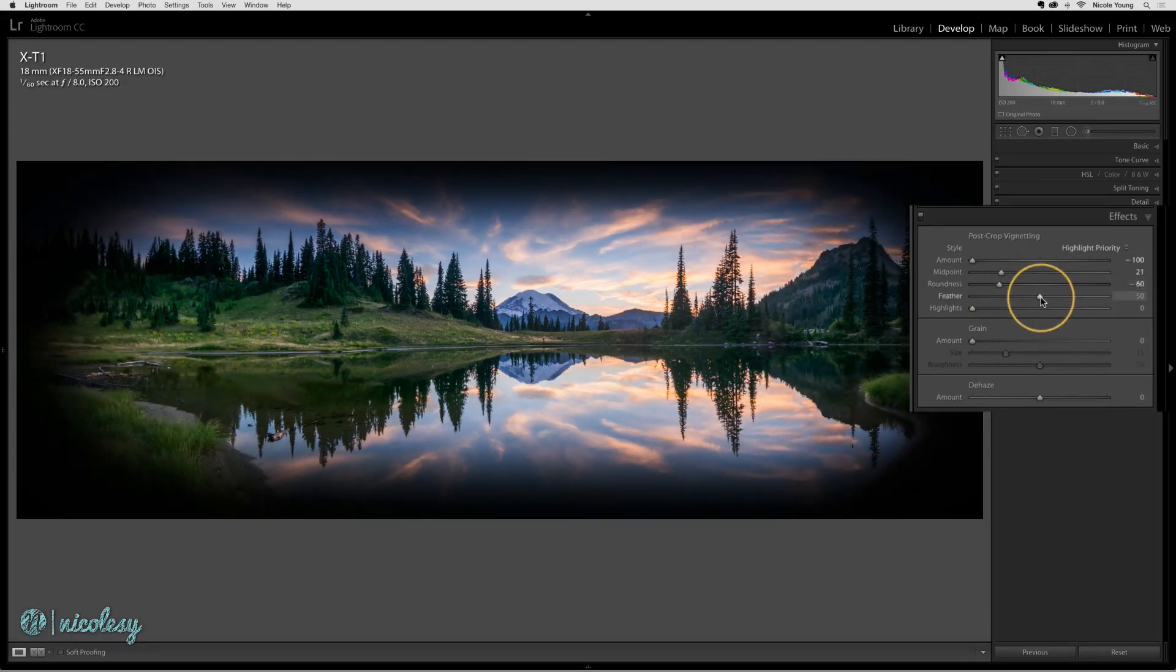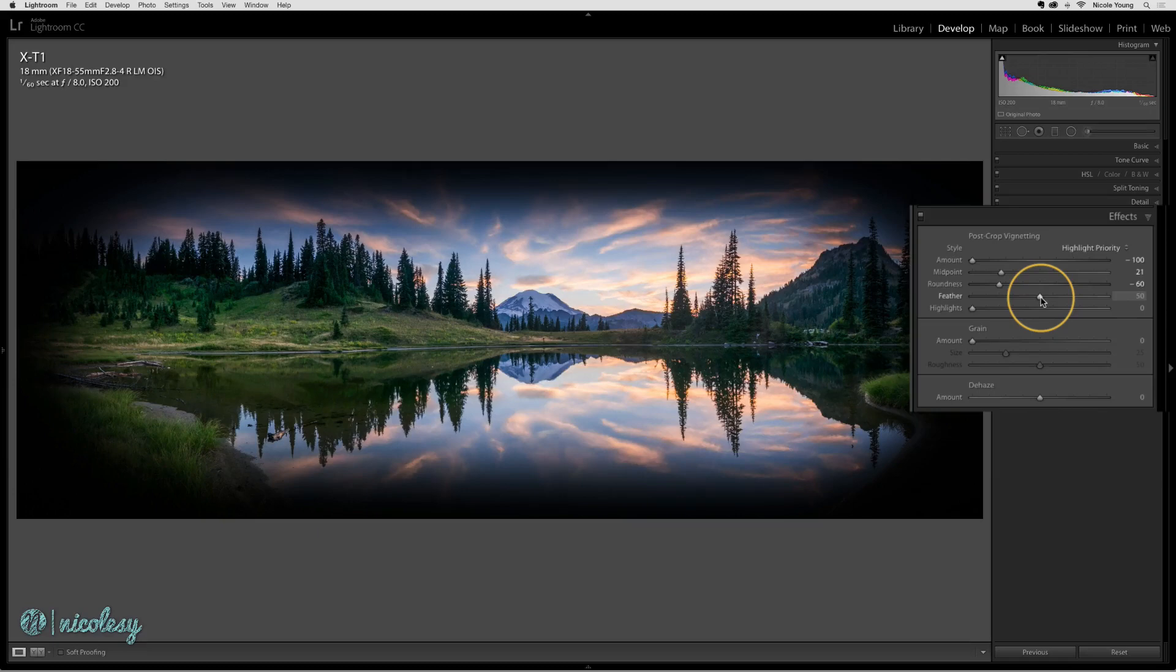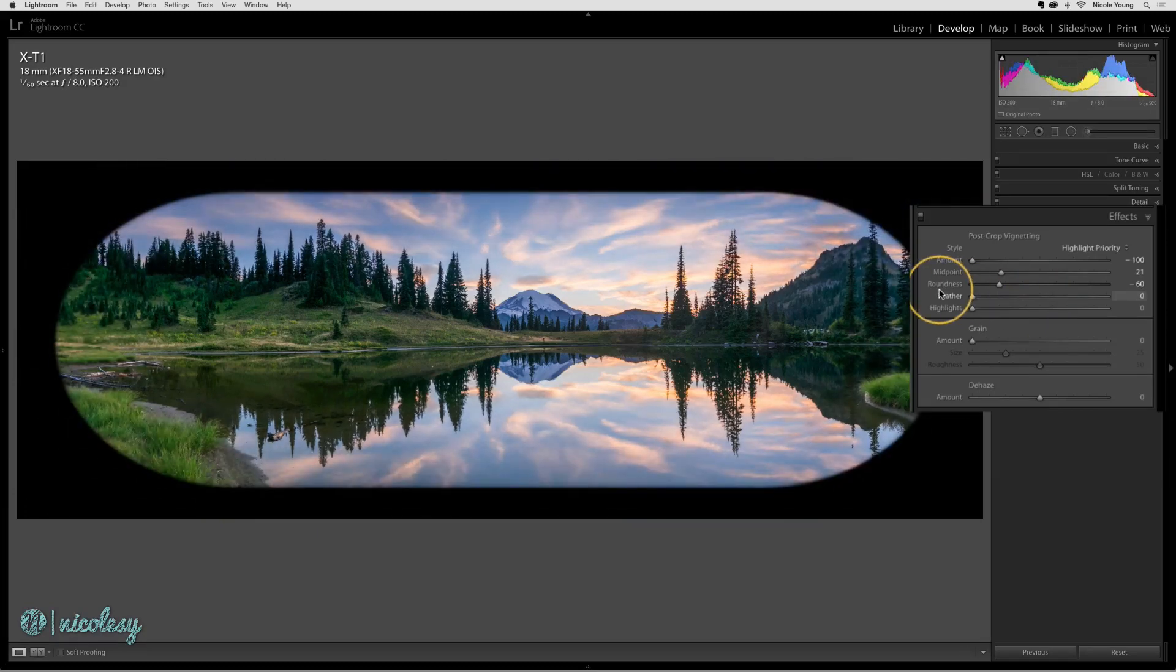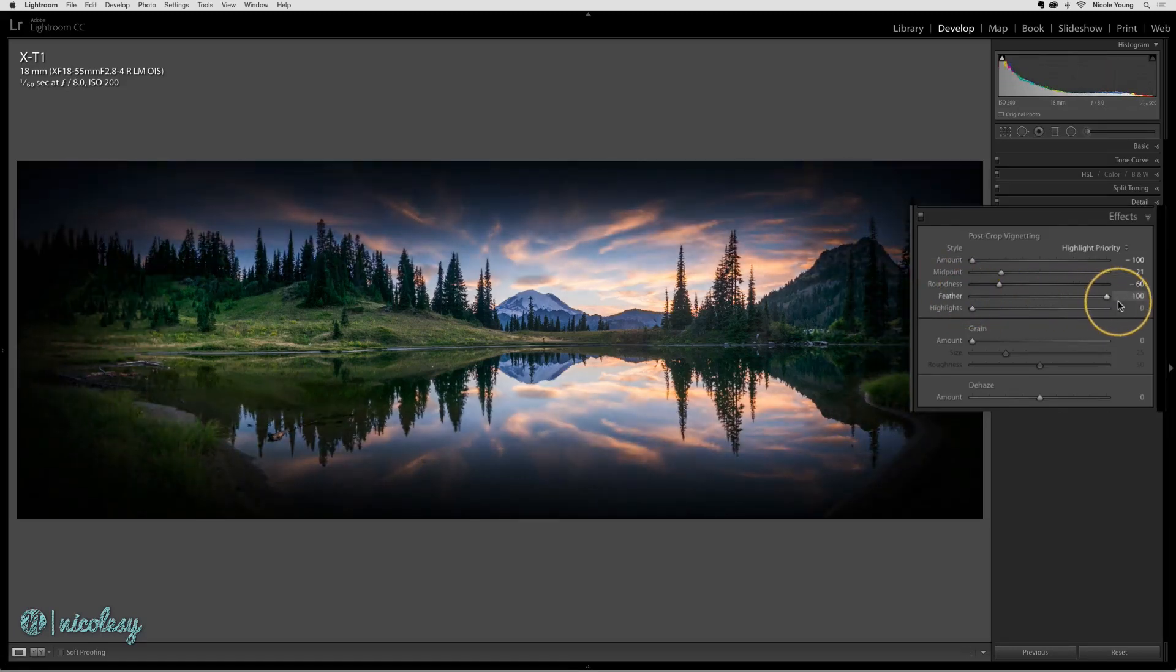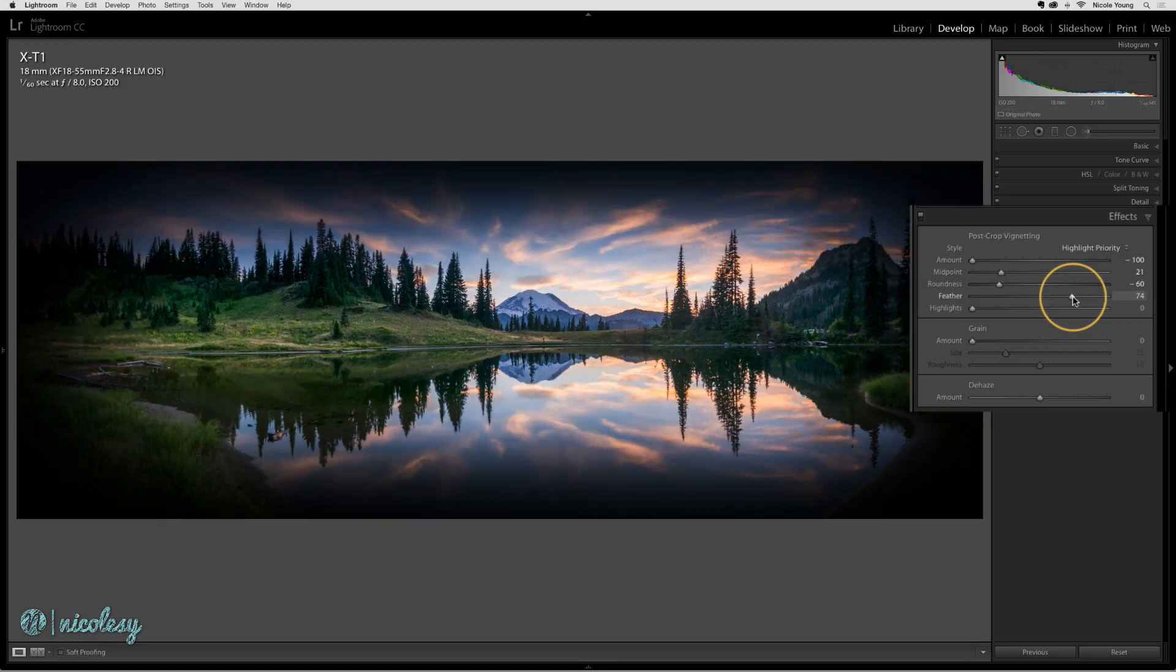The feather determines how harsh or soft the edge is. At zero, it's a much more solid line. As you move it to the right, the edge gets more and more feathered. I really like feathered vignettes, so I'll leave it pretty high.